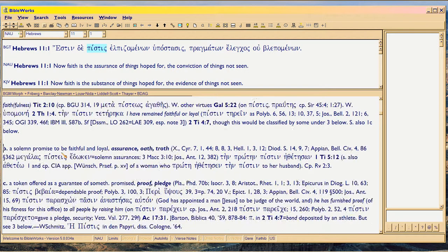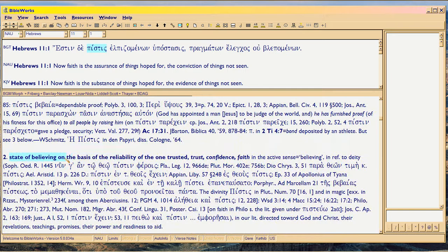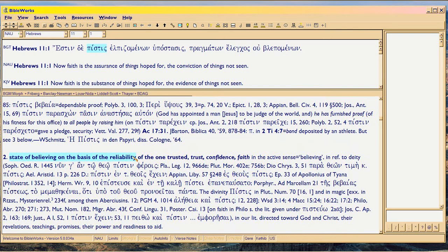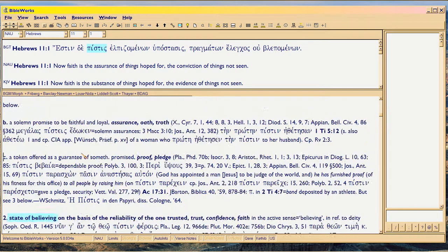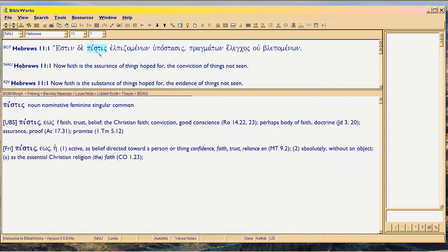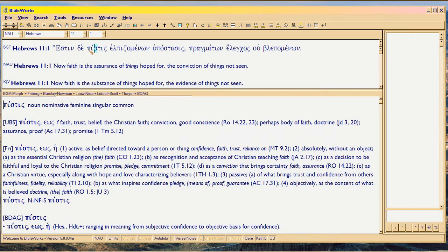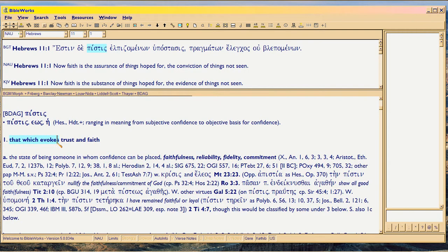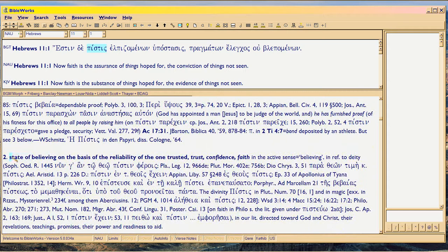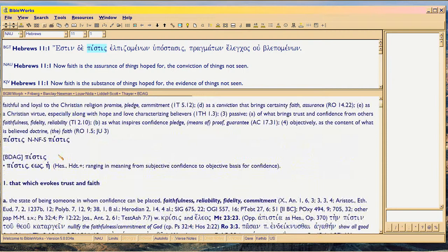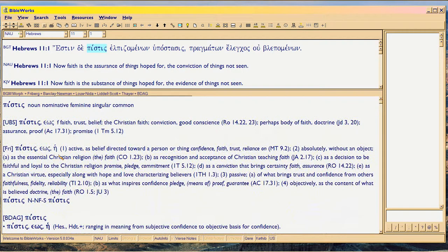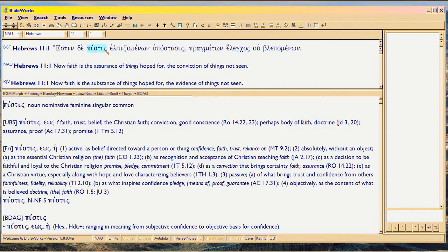Second meaning, the state of believing on the basis of the reliability of the one or the thing trusted. See? The active meaning of pistis is a state of believing. So, the question here that a real scholar should have been asking from the get-go is, okay, well, which meaning of pistis is this? Passive, the first meaning in Bauer-Danker. That's the lexicon here. That which evokes. That which evokes, meaning the object. So, therefore, is it the passive meaning, the object, the content, or is it the active meaning, the fact of your believing?